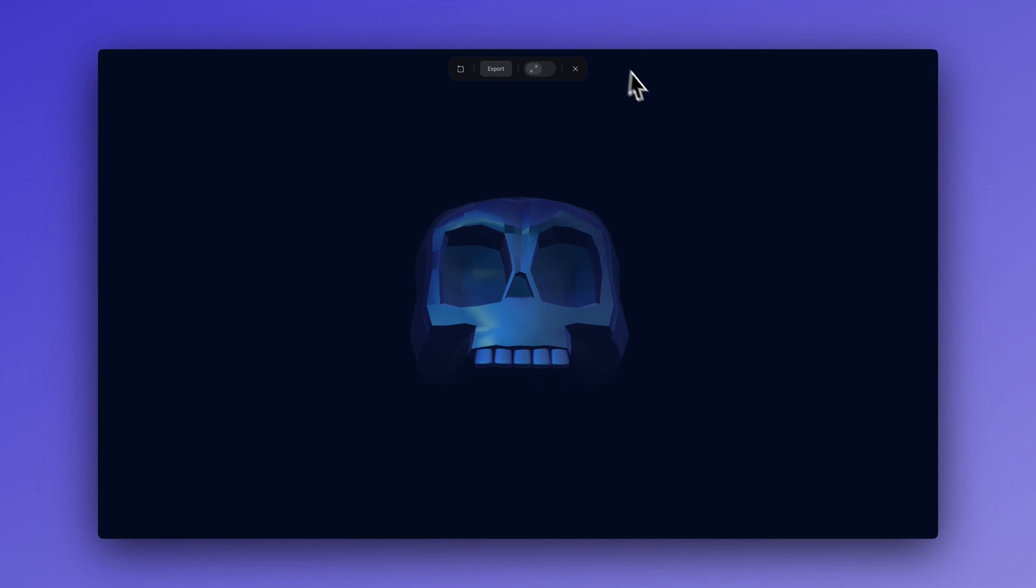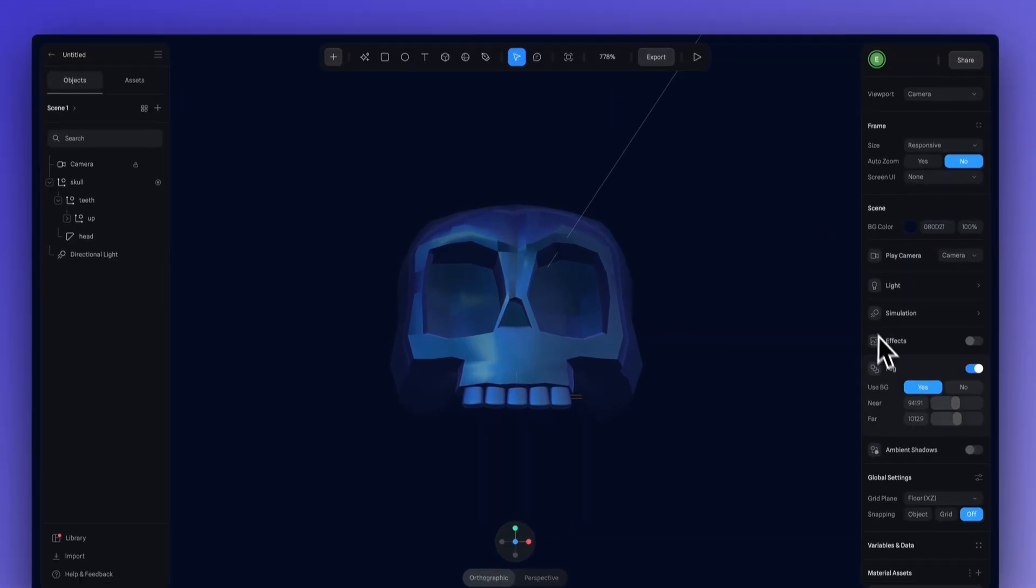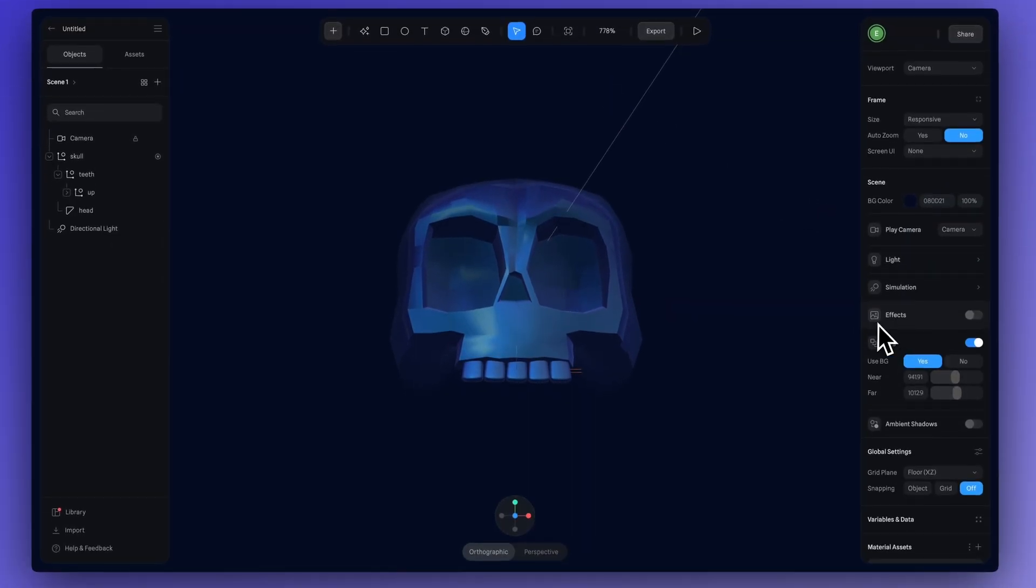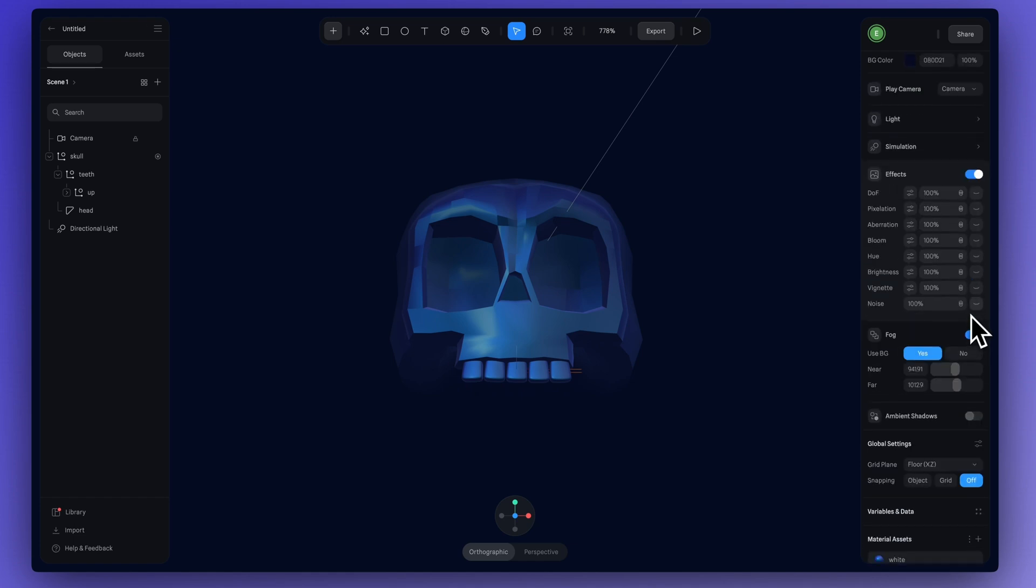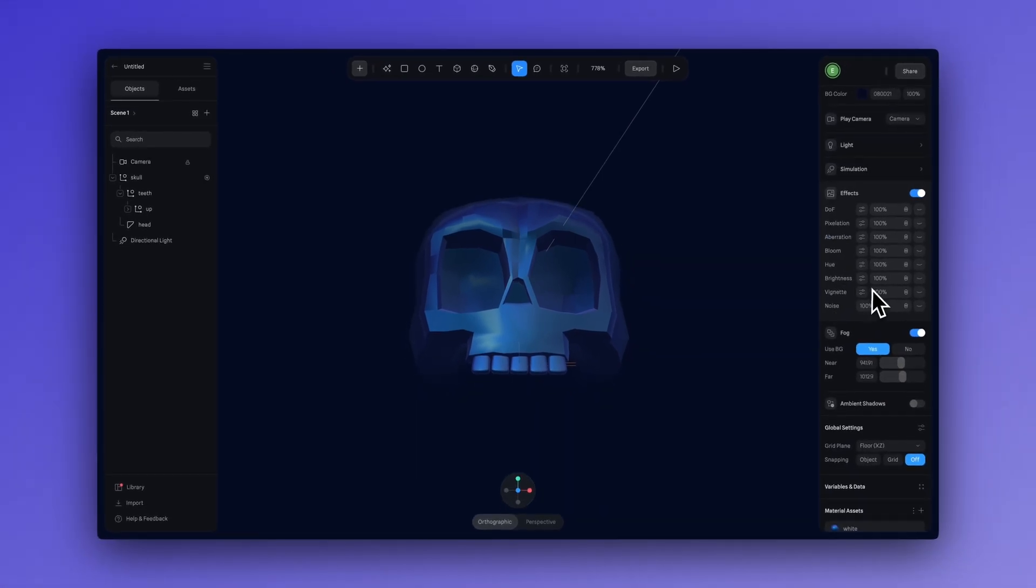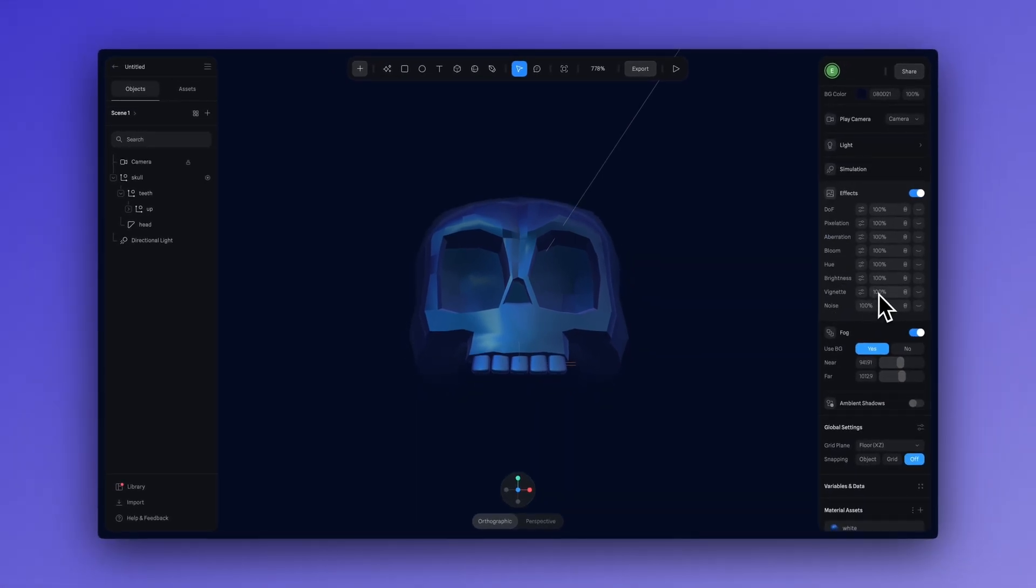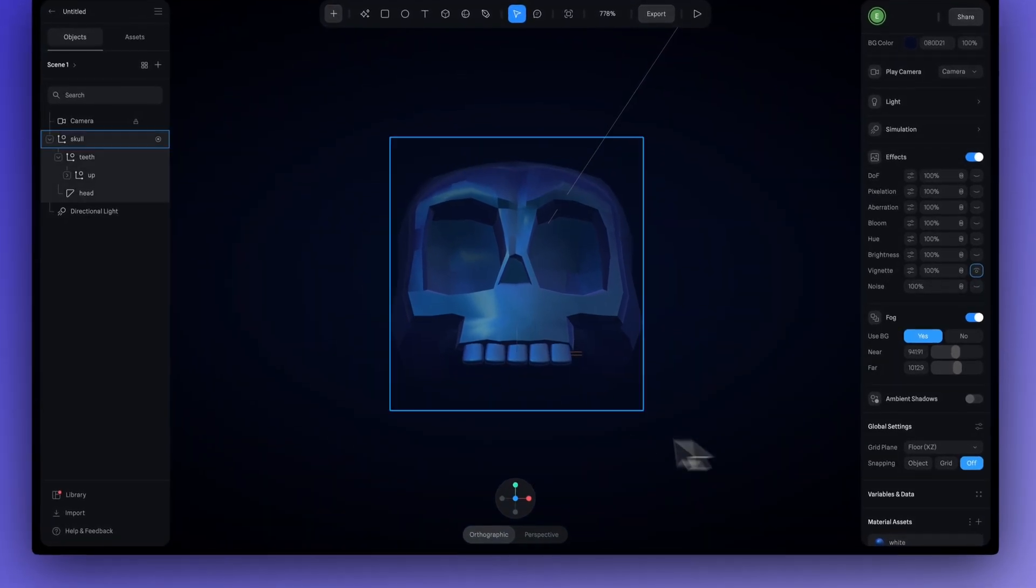Now, before we export, I just want to make a quick call out to the effects. So, the effects panel, we can turn it on here, has a variety of different settings that we can play with. For this design in particular, the vignette adds this cool darker edge to the outer frame of our design, much like you see in photography or videography, adding to that spooky feel.